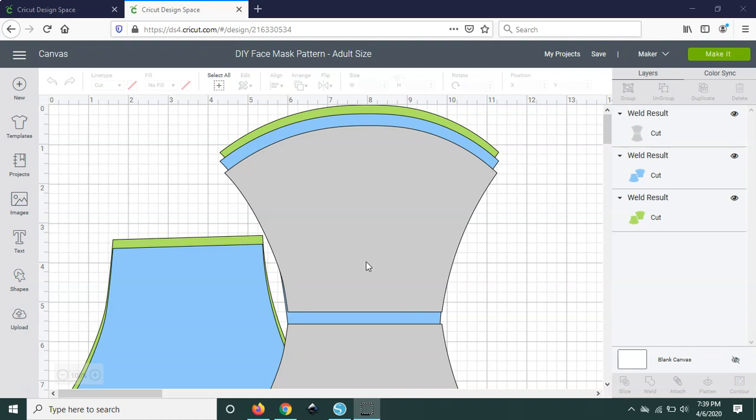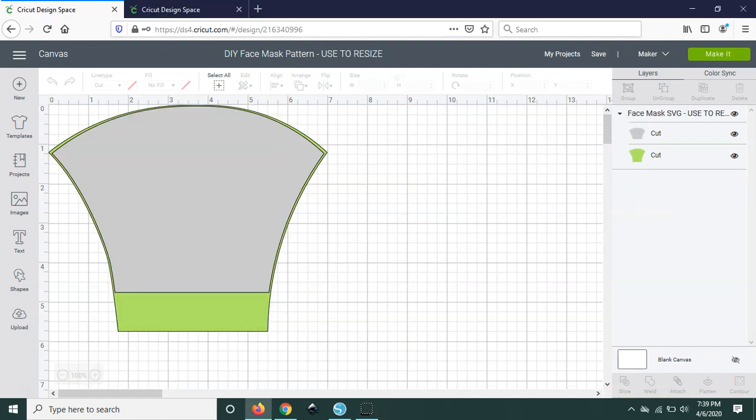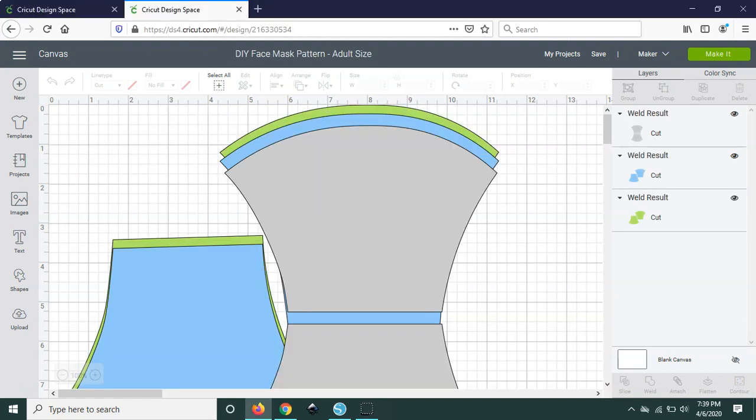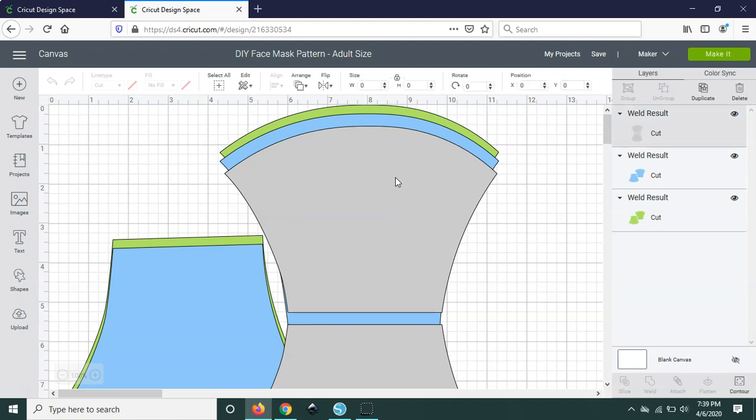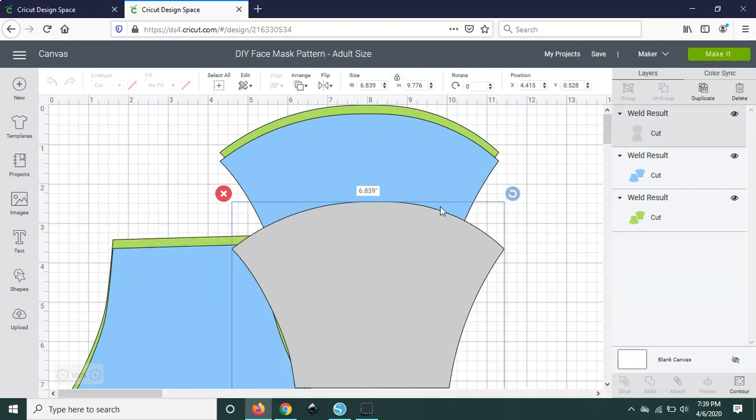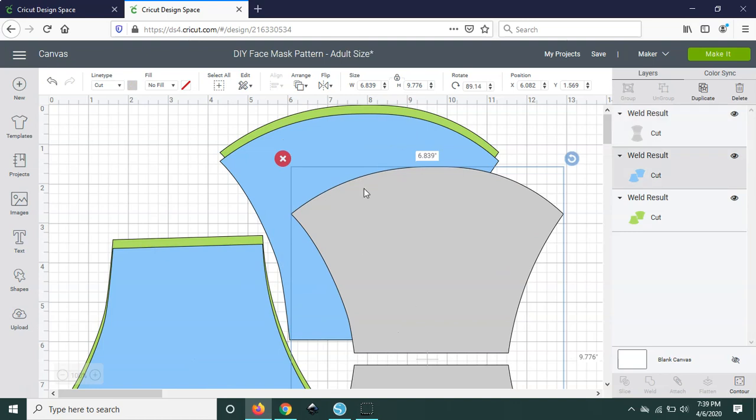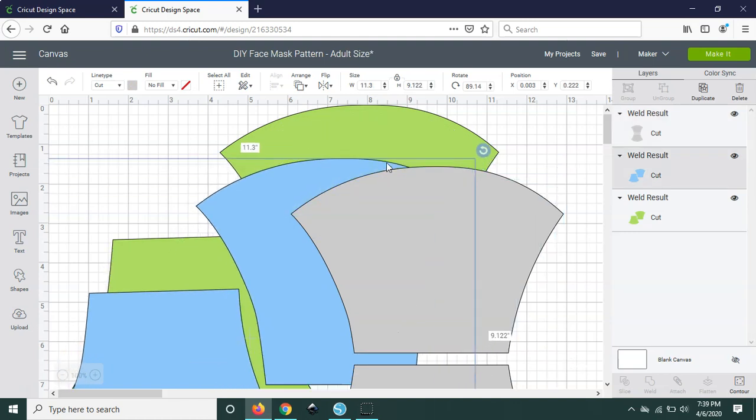Right now I'm in Cricut Design Space as you can see and I have pulled up both designs that I have available for download at the bottom of this post. Here they are. The first one is this adult sized one and it's ready to cut from right here. This is the quickest way to get started and if you're just making masks for adults mostly then this is all that you will need.